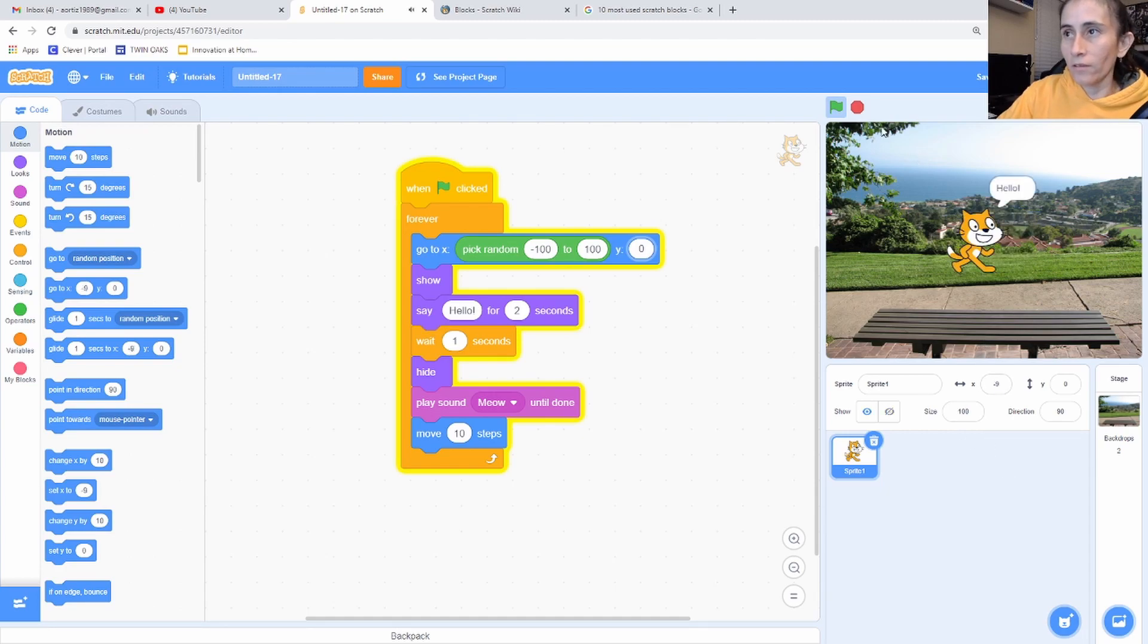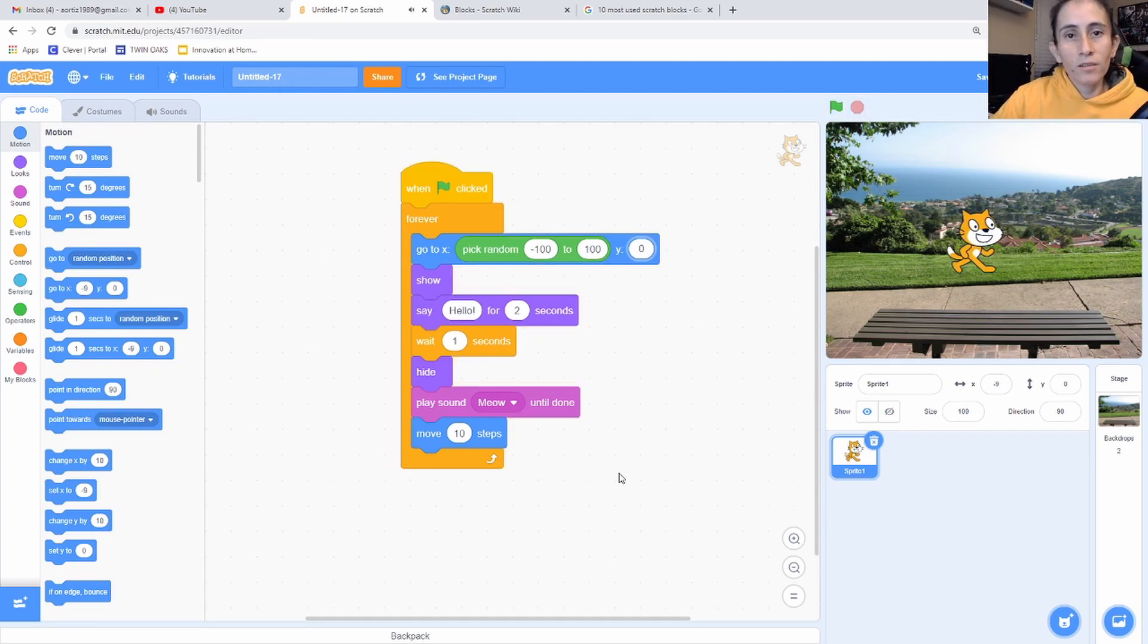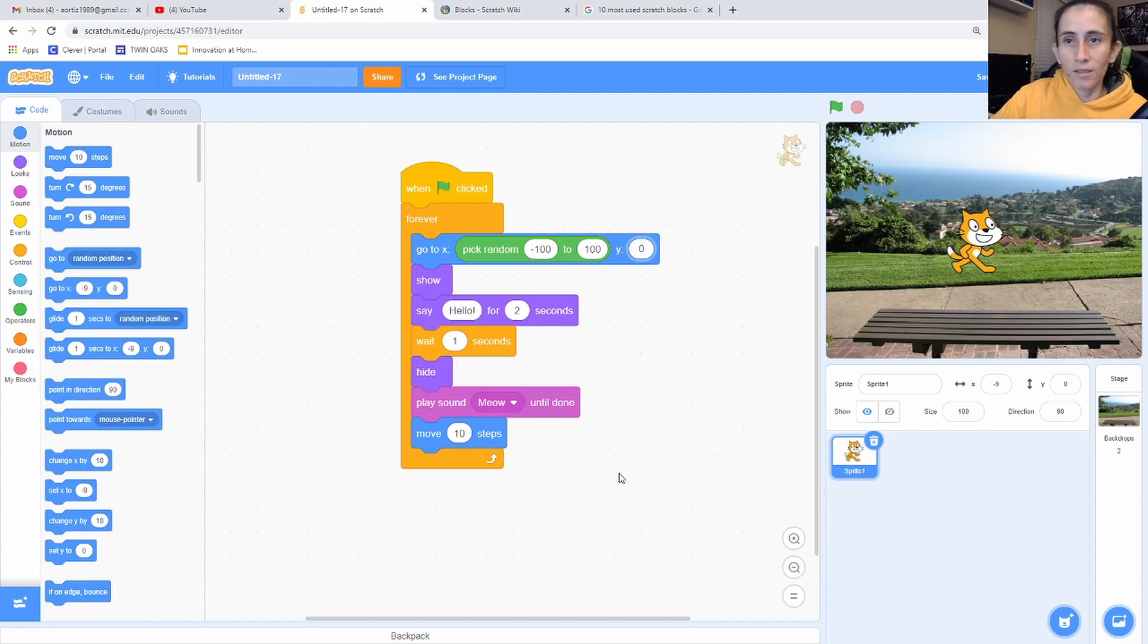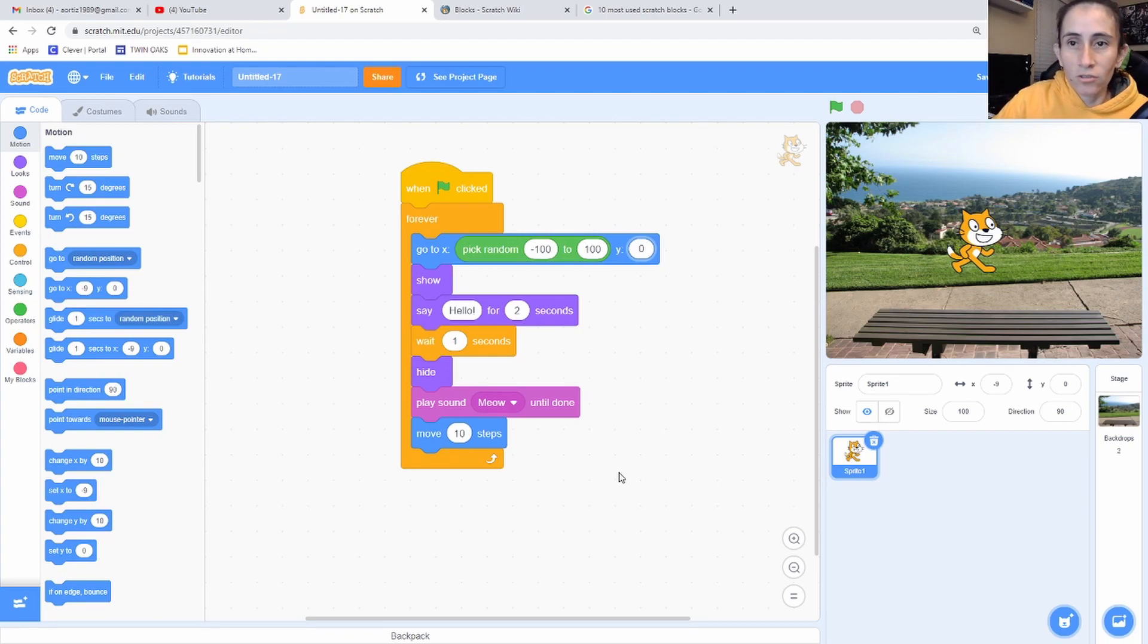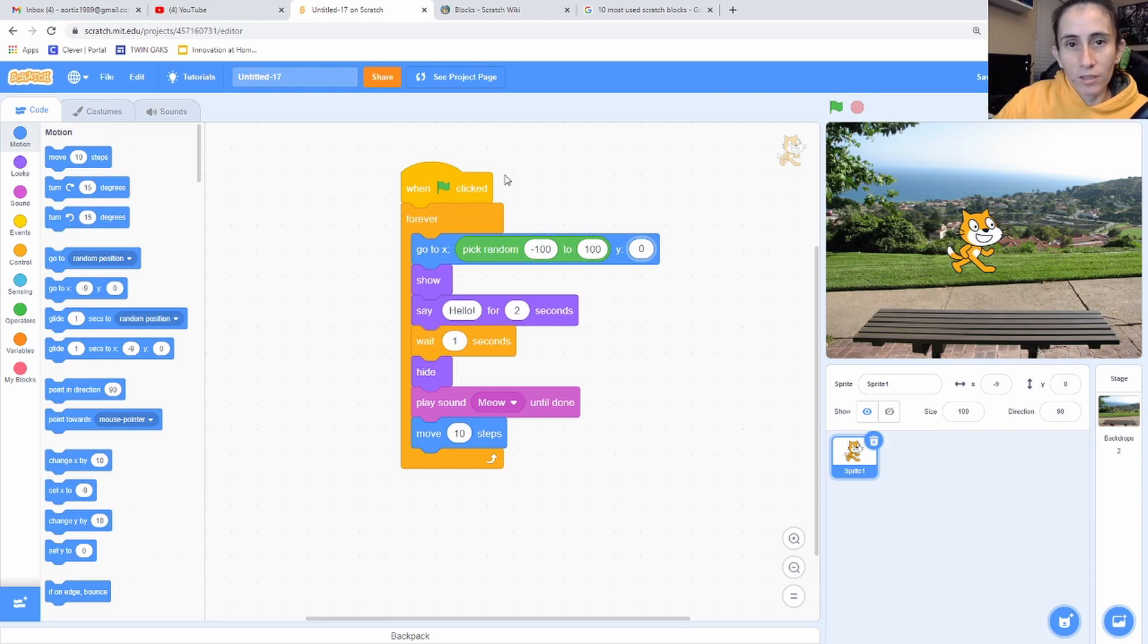All right, I'm going to stop that. So that's a quick one for you guys. This is just a 10 block challenge. Go ahead and try to use those 10 blocks and create something. You can start with what I did if you want, it's up to you.